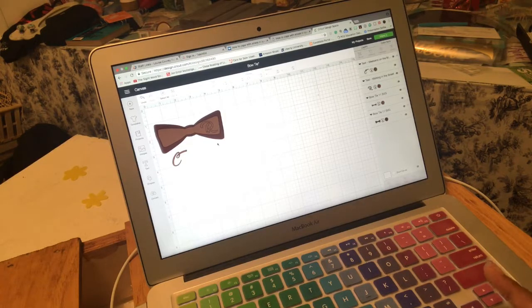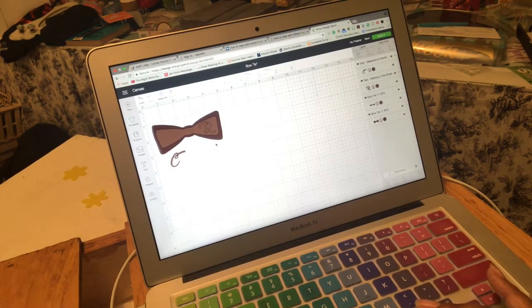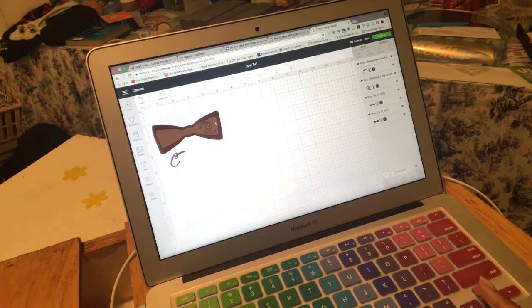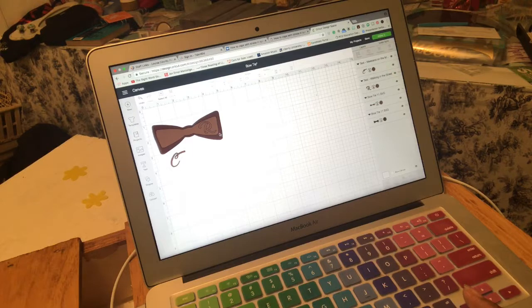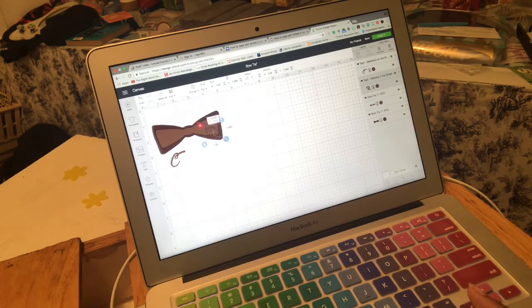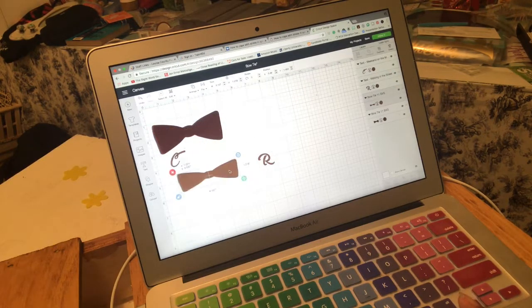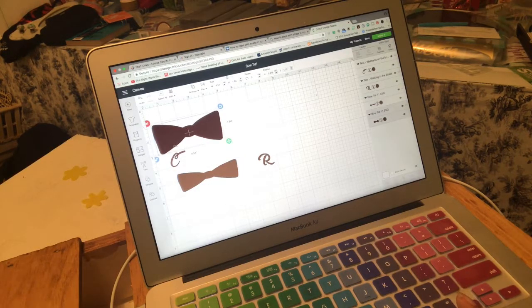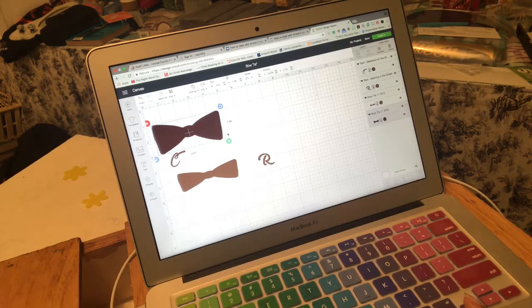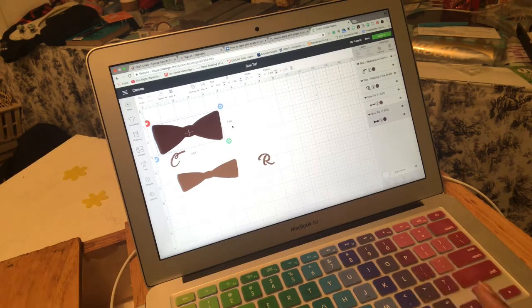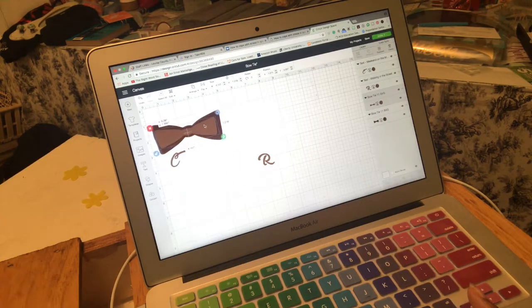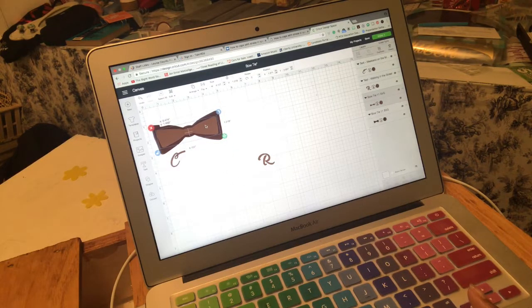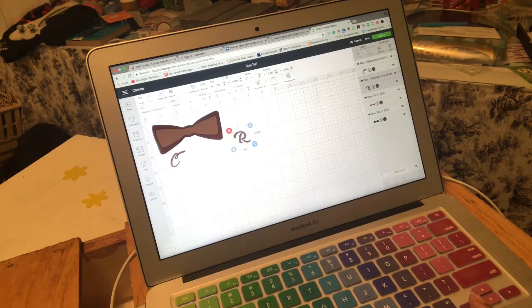The first thing I did was take a bow tie template and add the shape into Design Space. I made this first one four and a half by one point nine four, and then I added a smaller one in because I want a two-layered bow tie.